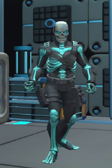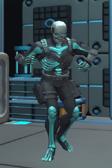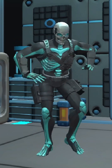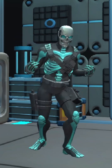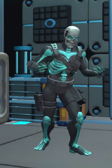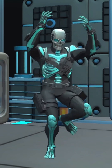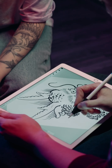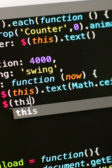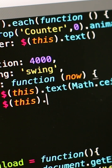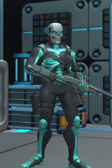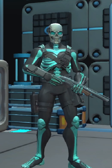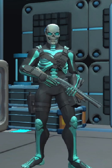Want awesome Fortnite-style characters in your game? Stick around, because I'm about to show you how to turn your ideas into reality with zero modeling, zero drawing, and absolutely no coding. Just a few clicks, and you'll be dropping your own custom skins straight into your game.